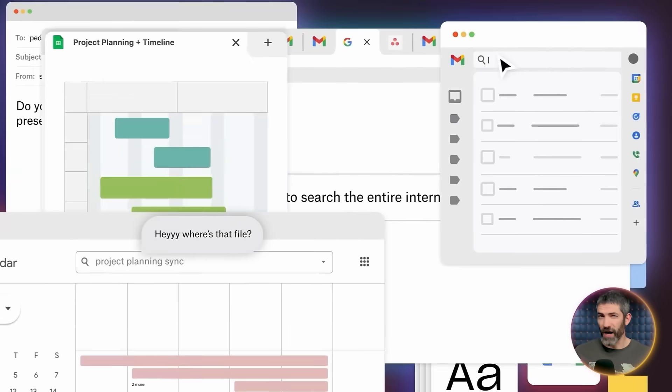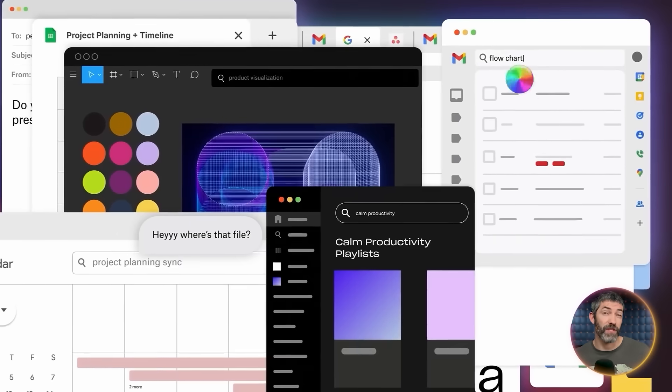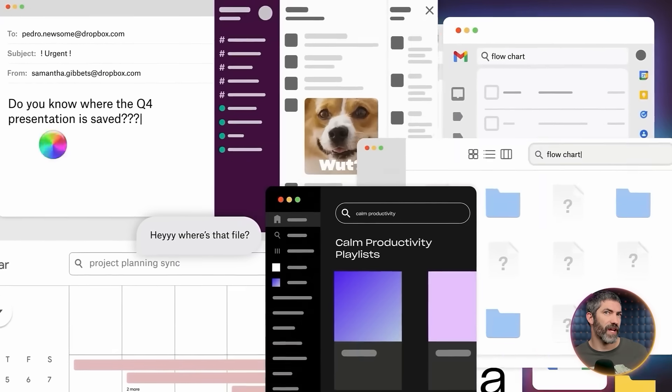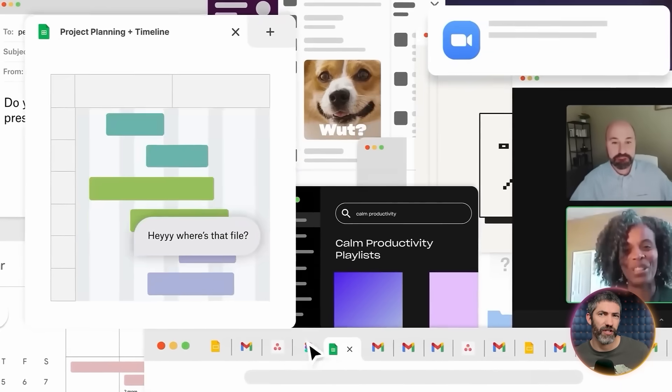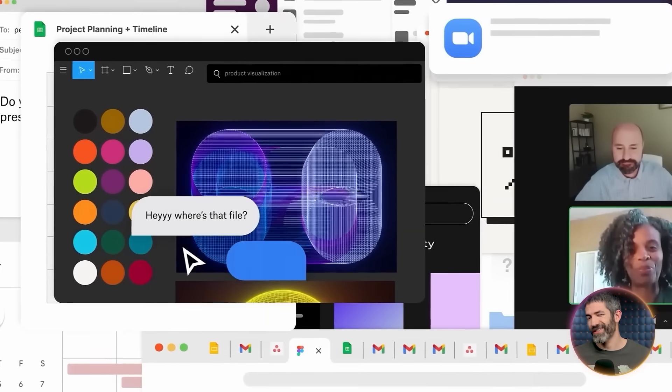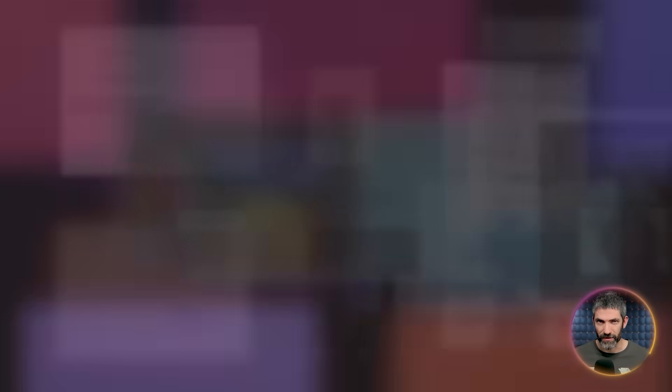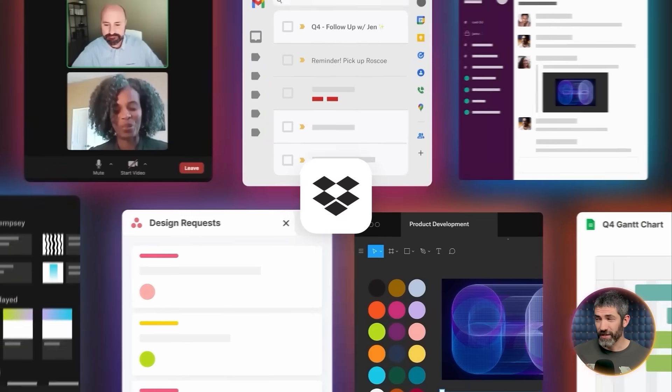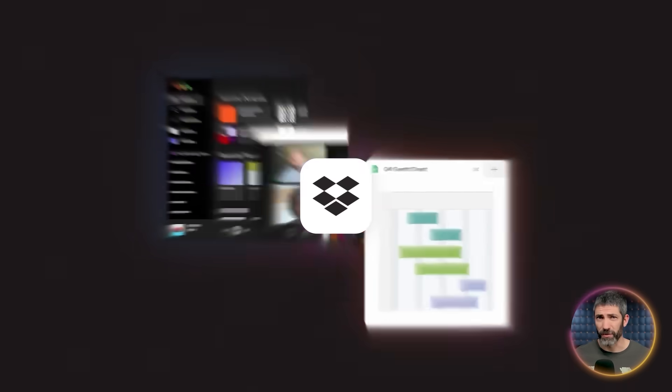When you're running a YouTube channel, managing a team, or multiple projects, the real productivity killer isn't the work itself. It's the chaos around it. Teams often spend more time searching for, organizing, and managing information than actually using it. I've been testing Dropbox Dash, and it's solved this problem for me.